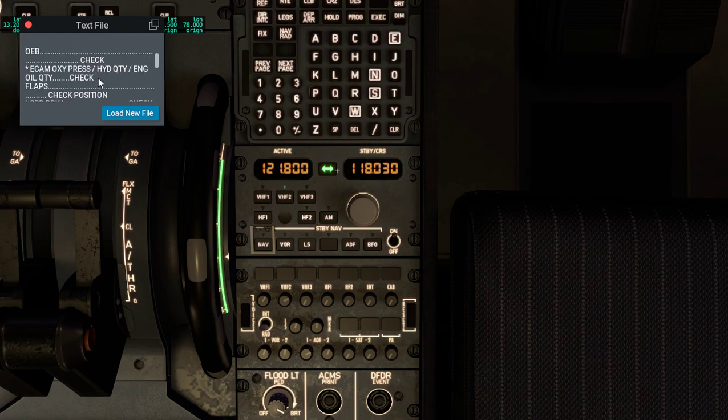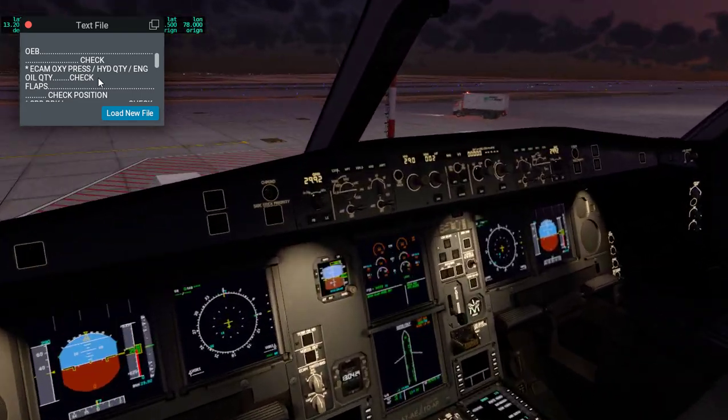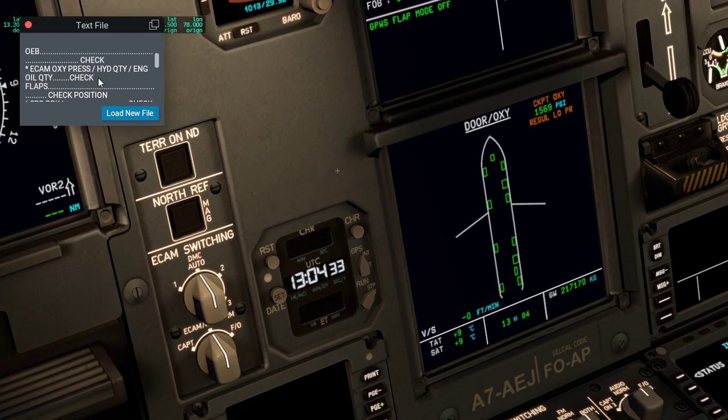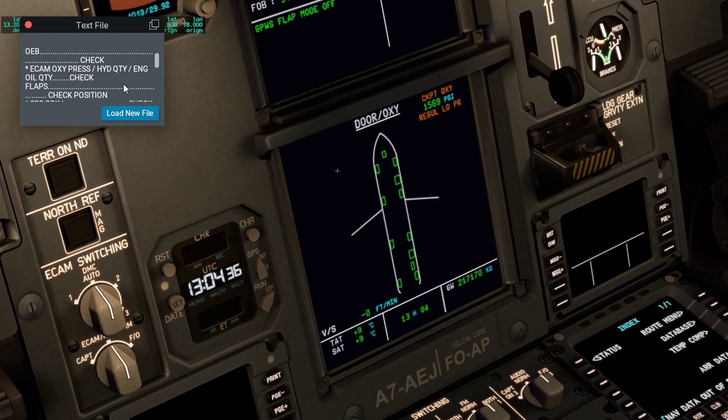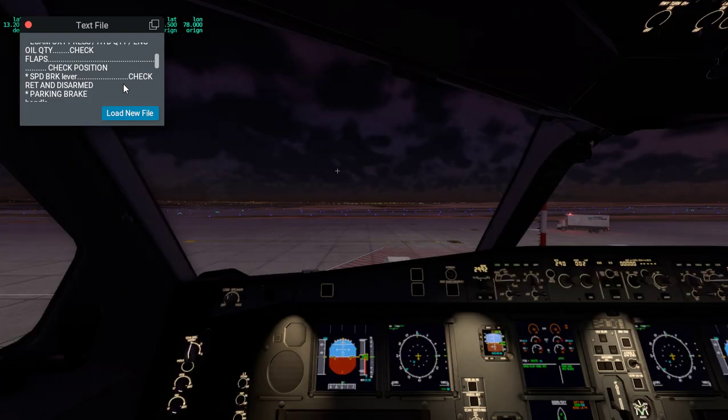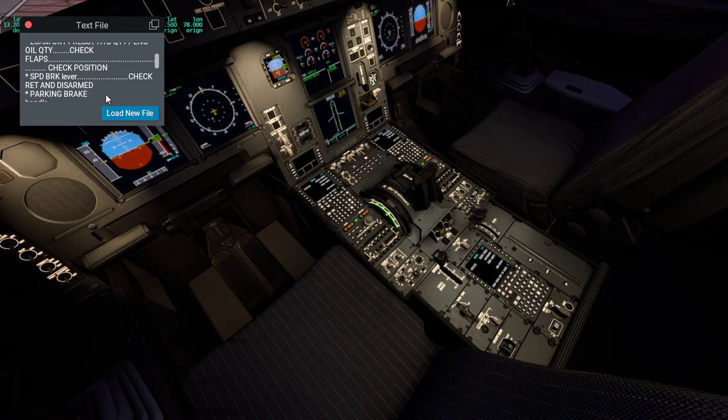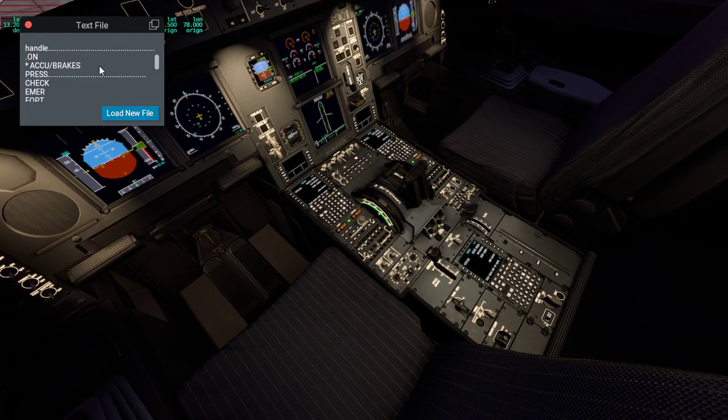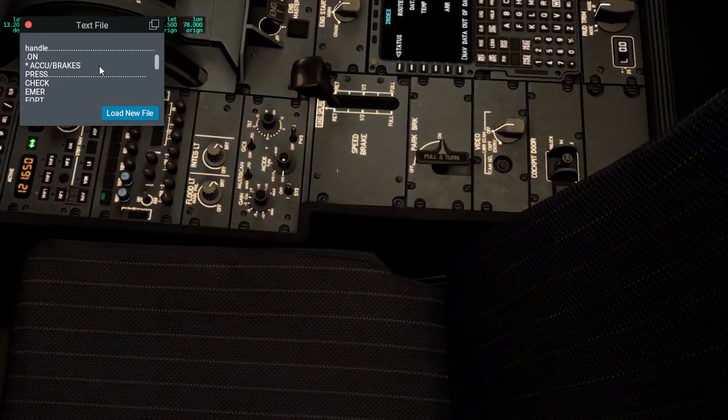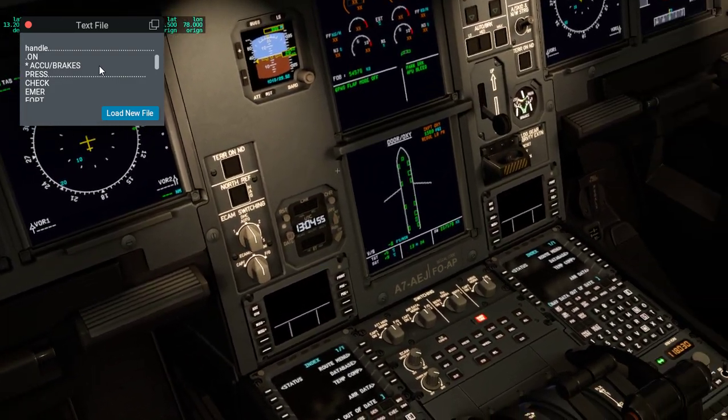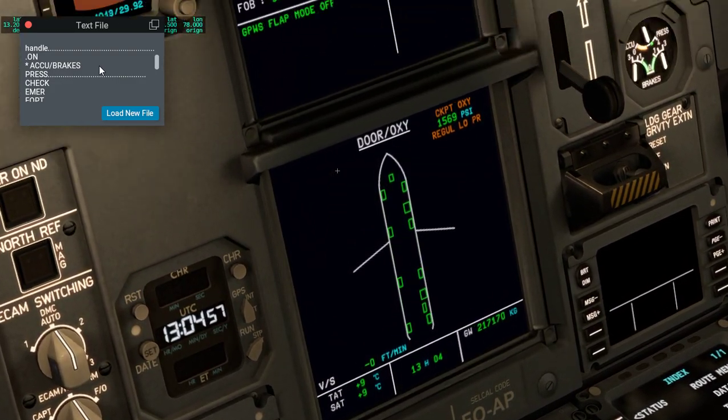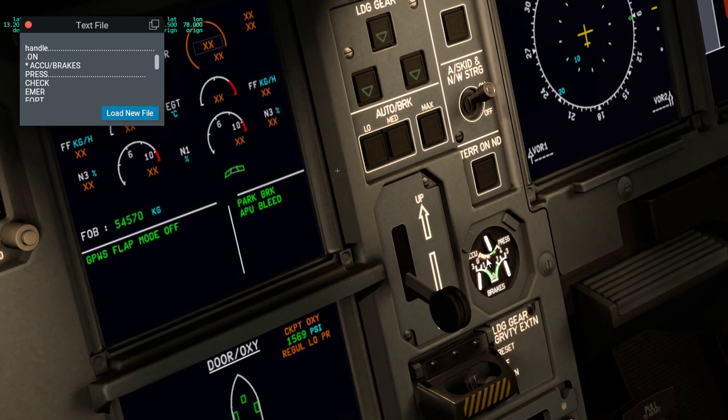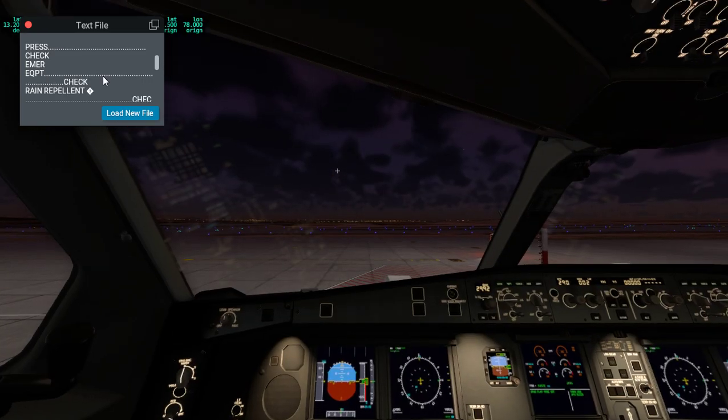Once this is done, check the oxygen pressure over here. It says it's in the green, so it's good. Then we need to check the flaps, which is here, and the speed brake, and the parking brake there. Then the accumulator pressure for the brakes. Currently it says it's in the green, so we don't need to do anything.